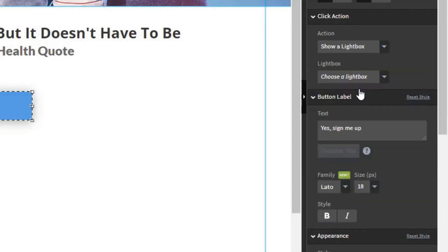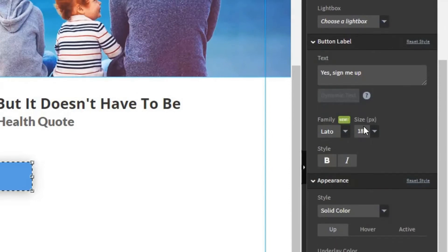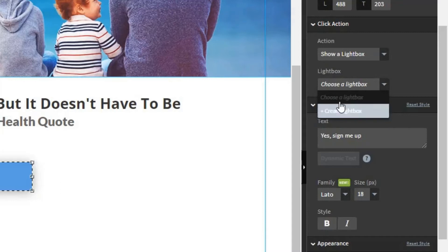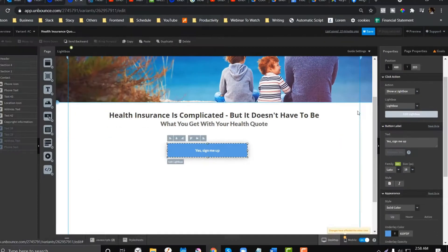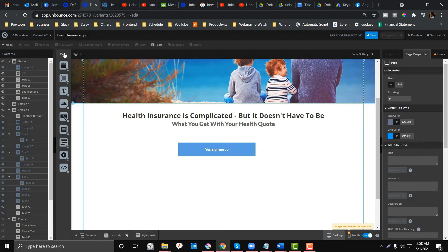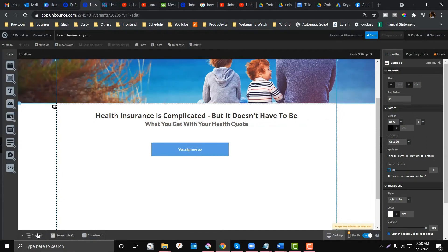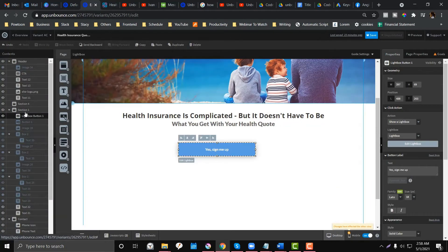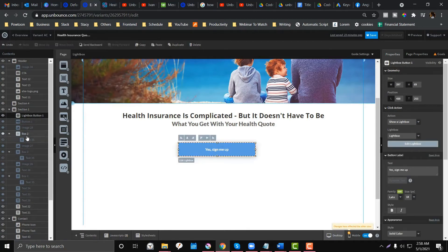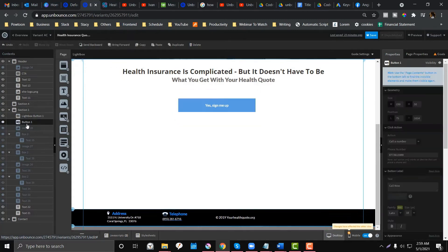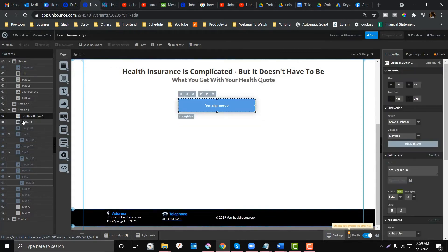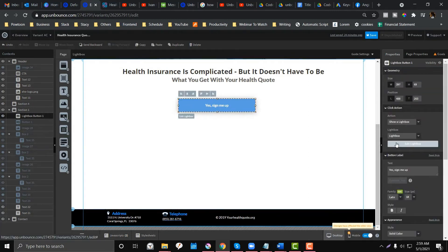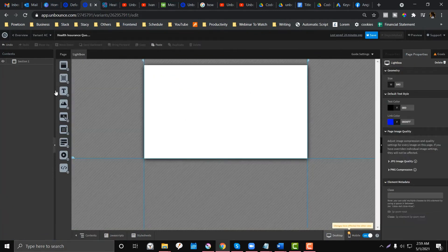You also have options here for what type of lightbox you want to be showed. You can create a lightbox if you don't have any existing lightbox. Click the lightbox, and if you notice, there's a new lightbox added on the sequence. If you check this contents area bar, there is a new block added called lightbox button.